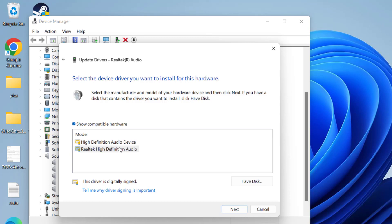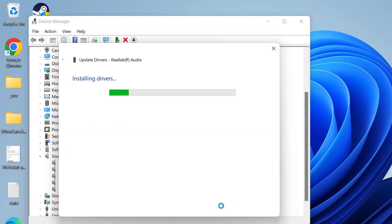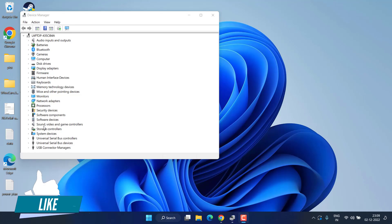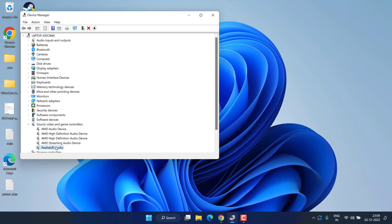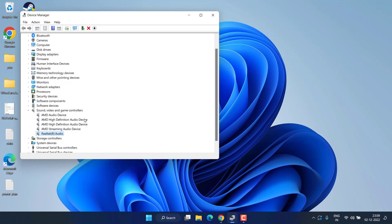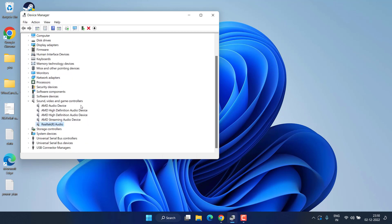From here, choose the Realtek High Definition Audio driver and hit Next to continue installing the drivers. After installing the Realtek device, don't forget to restart your system to fix the issue.